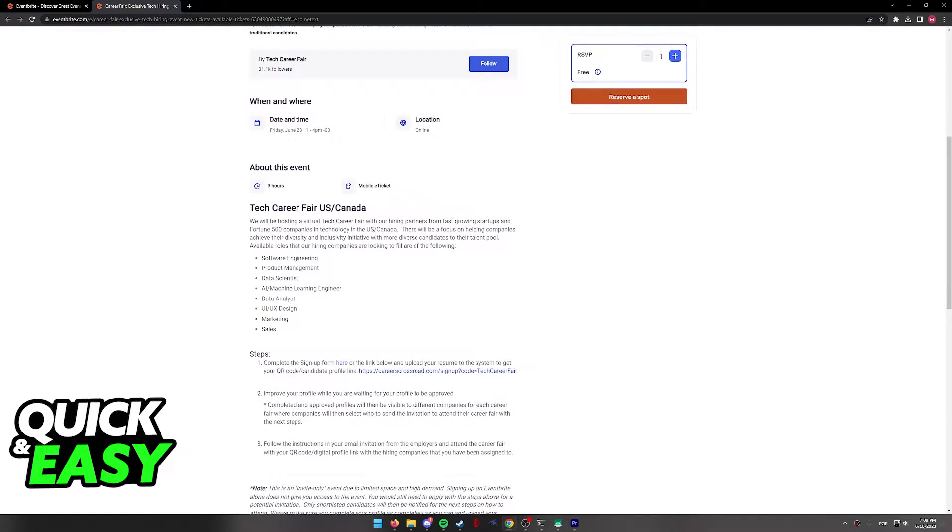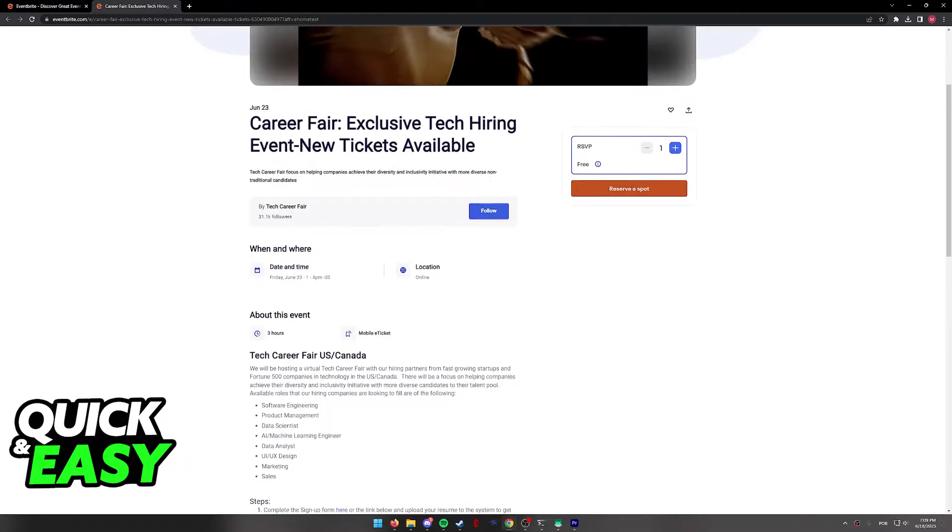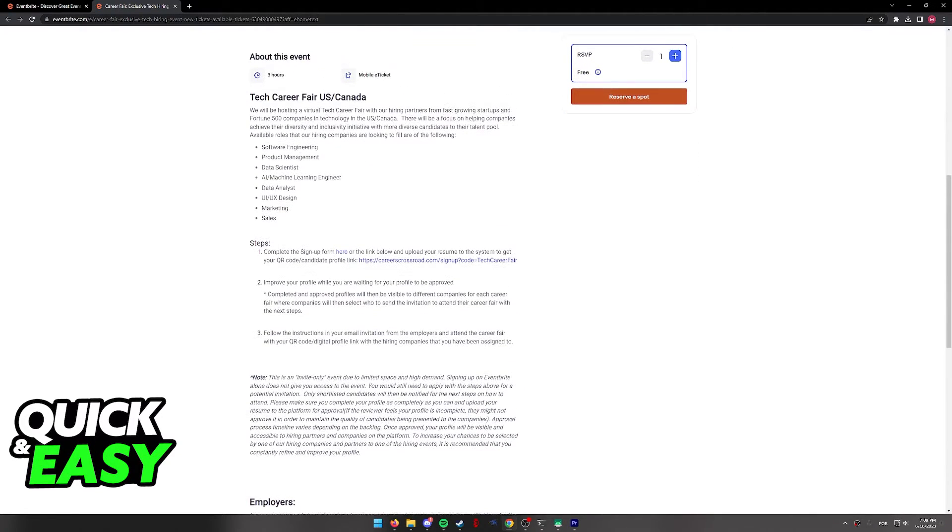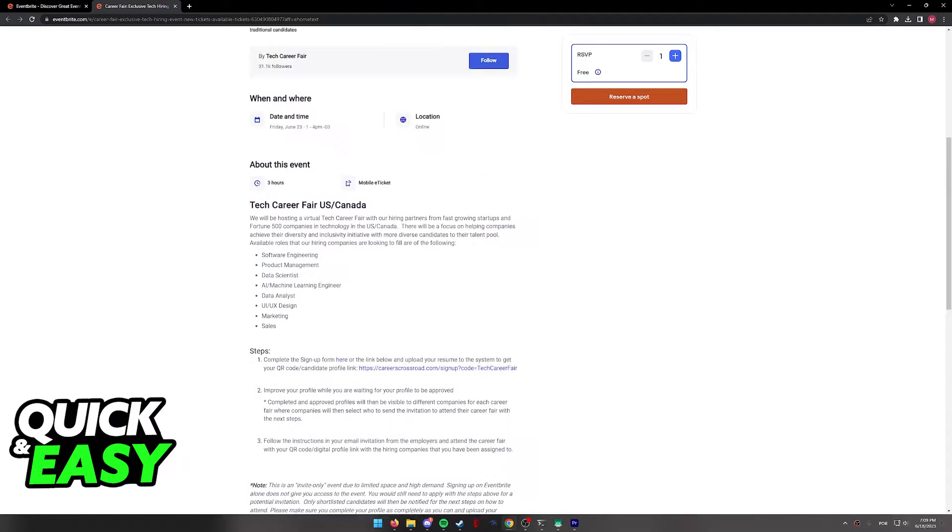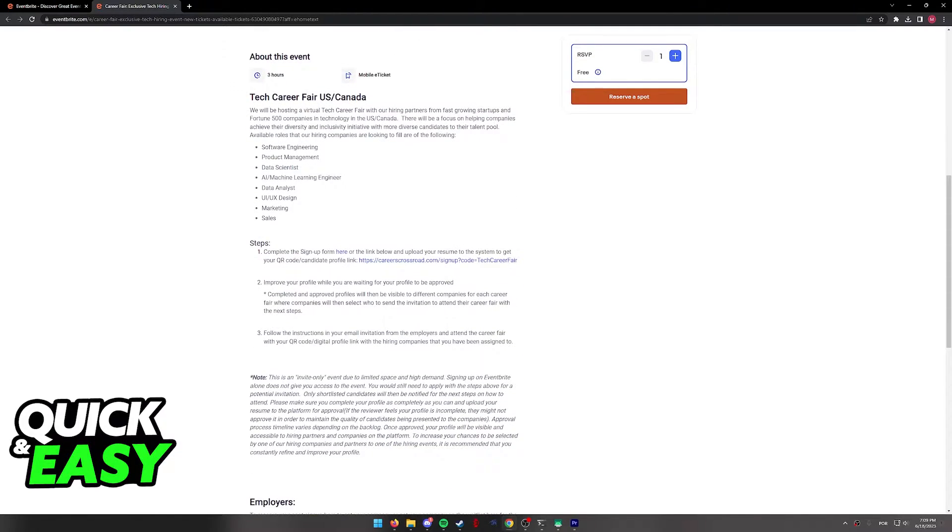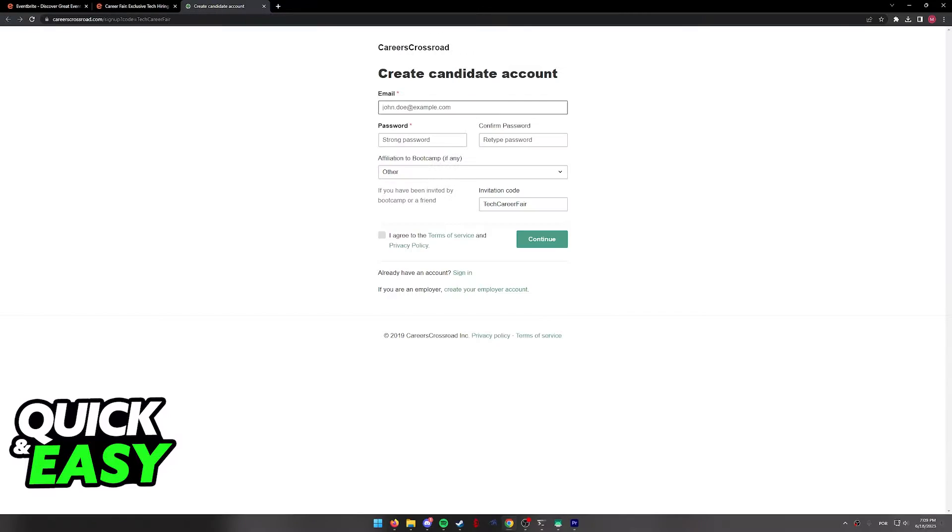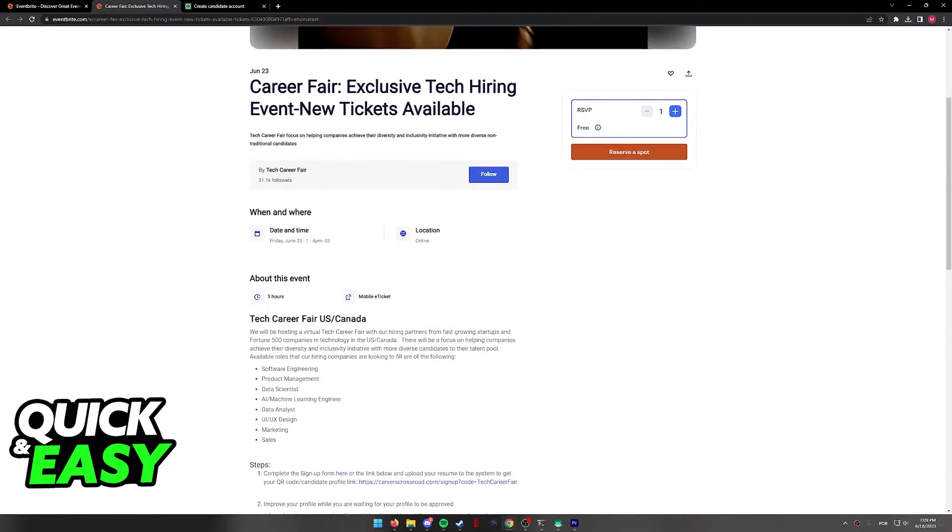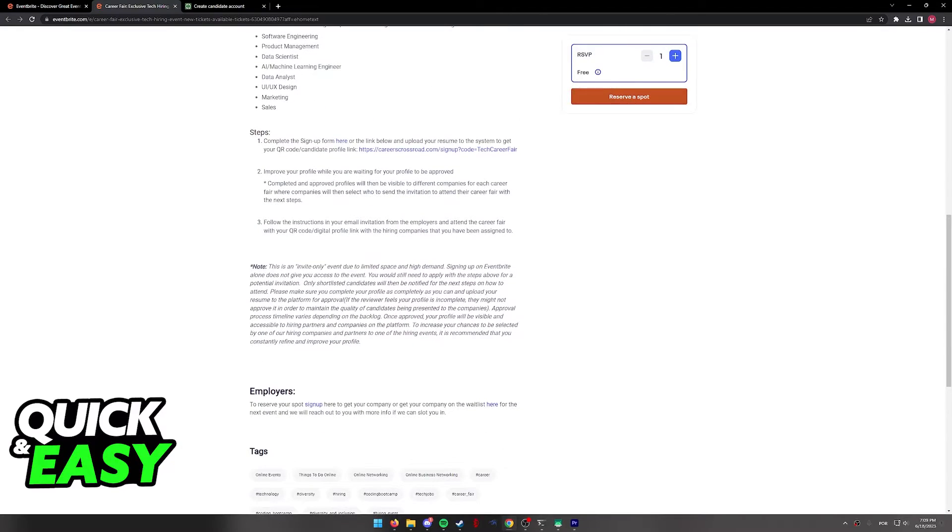Now, I recommend you take your own time and you read through all the details of the event, as sometimes you might have additional steps as you can see over here. For this specific online event, I have to click on this form over here and sign in before proceeding, as it is recommended on the event details.